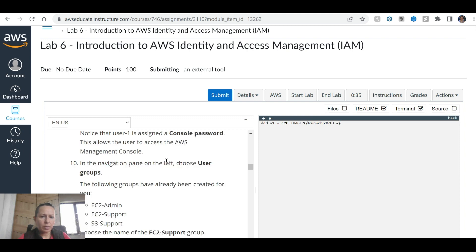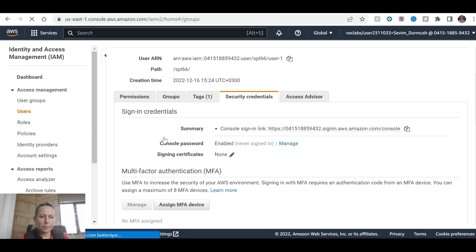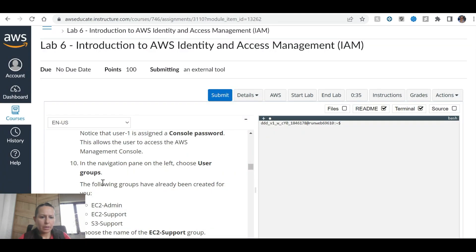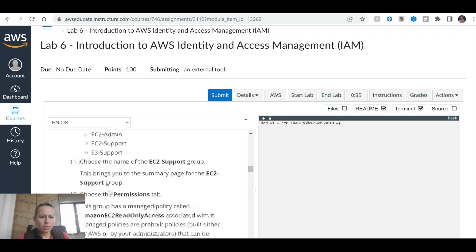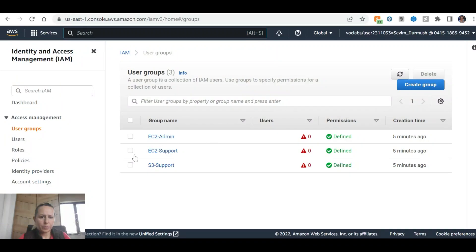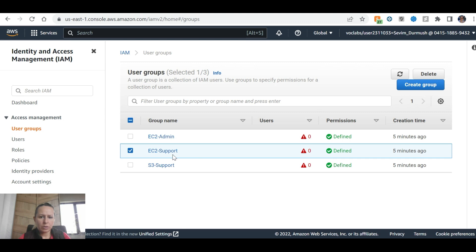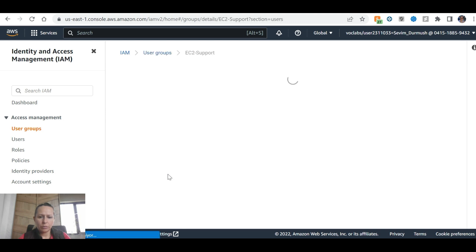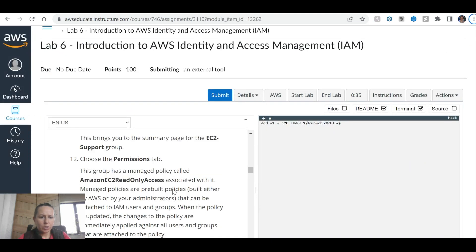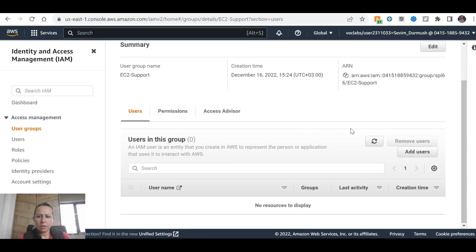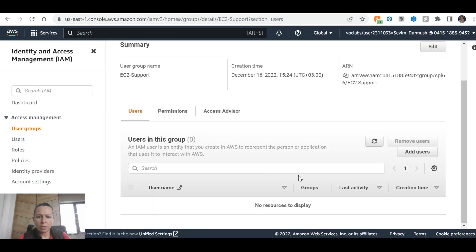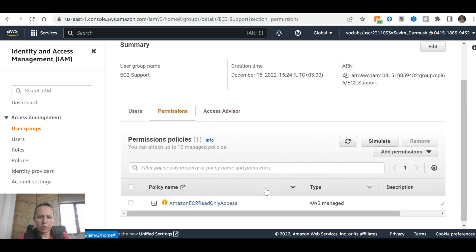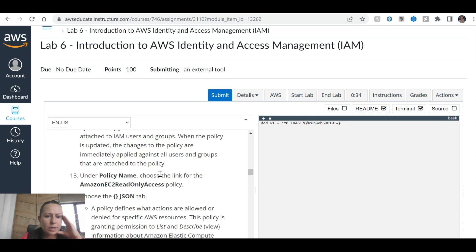This brings you to the summary page for user 1. Choose the groups tab. There's no groups. In the navigation pane on the left, choose user groups. The following groups have already been created for you: Admin, EC2-Admin, EC2-Support, S3-Support. Choose the name of EC2 Support group. This brings you the summary page of EC2.